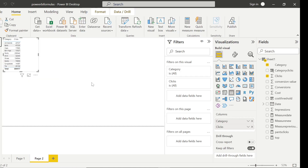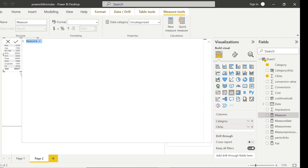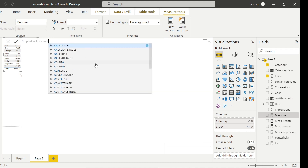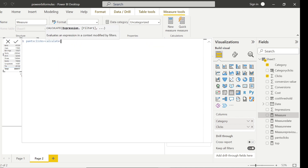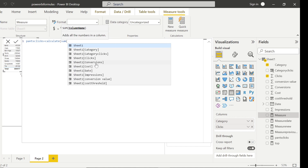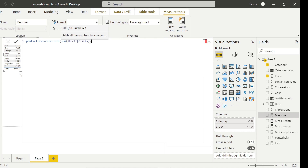Suppose we wanted to do something similar — see the sum of clicks but only for a specific category, say only for pants. How we could do it in Power BI is by creating a new measure. Click 'New Measure', give it a name like 'pants clicks', and the logic is similar: CALCULATE of sum of clicks, but I want to apply a filter only for the pants category.